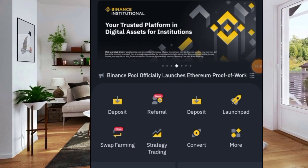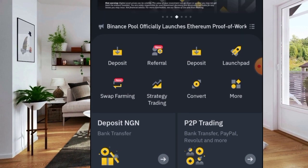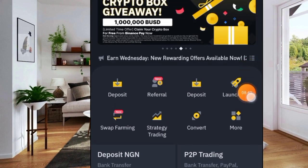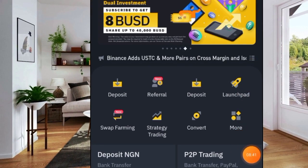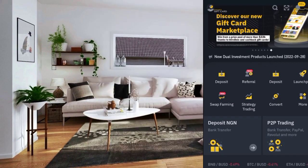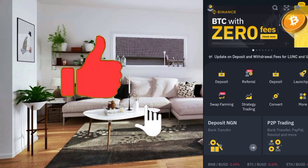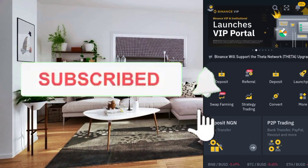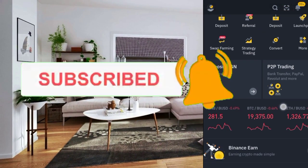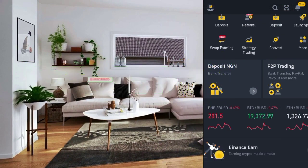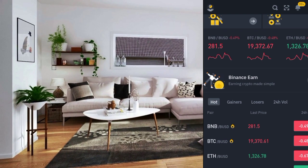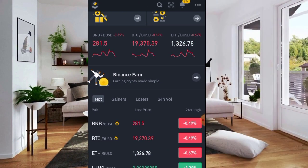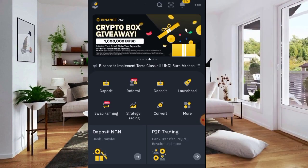Now let me show you how to make a withdrawal from your Trust Wallet directly to your bank account. If you are enjoying this video and have not hit the like button, please do me that favor. If you have not subscribed, feel free to hit the Subscribe button and select all notifications so you'll always be notified when I make new videos.